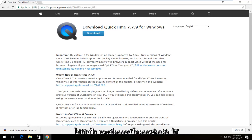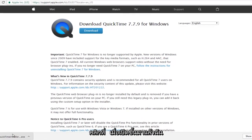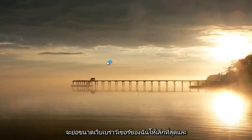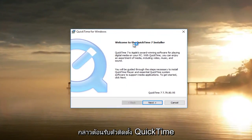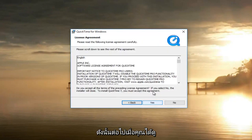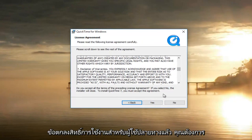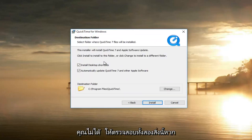Once it's finished downloading, click on it once to open it up and minimize your web browser. It's going to say 'Welcome to the QuickTime Installer' — select Next. Once you've looked through the end user license agreement, select Yes. Then select typical installation.